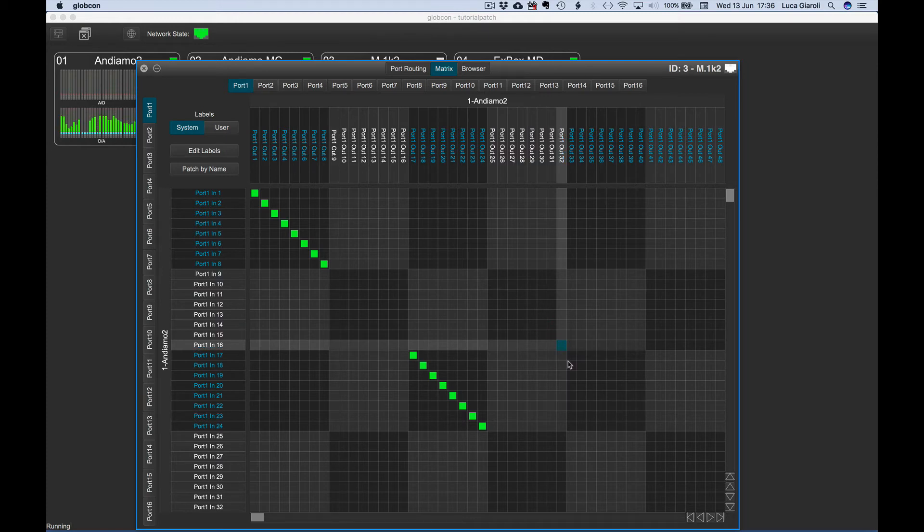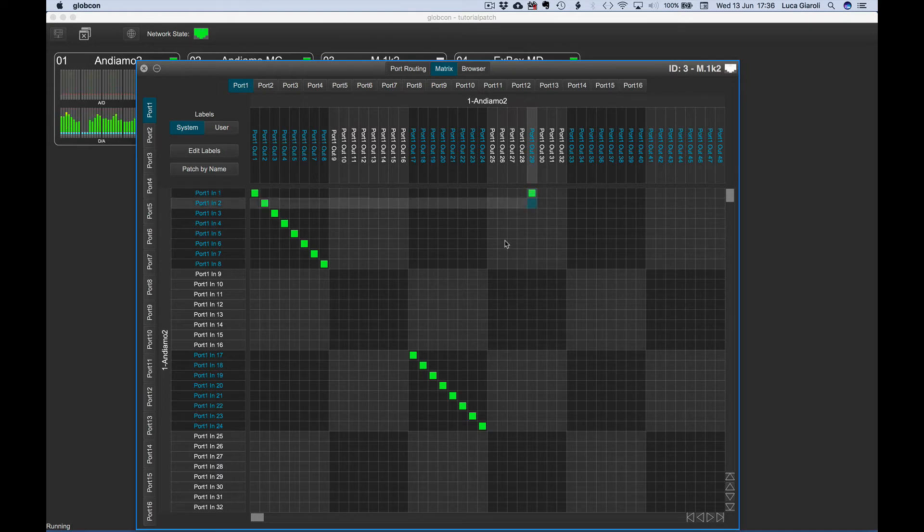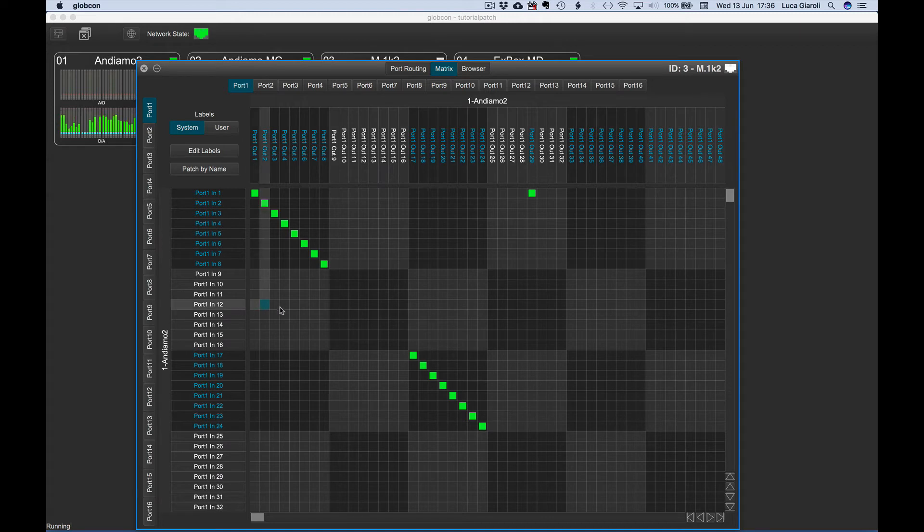The color of an output channel is white if nothing is patched to it. It becomes blue when patched. The input channel name is white when it's not routed to any output channel. The input becomes blue if routed to one or more output channels.